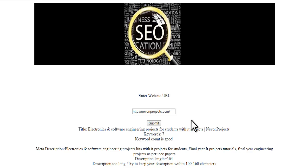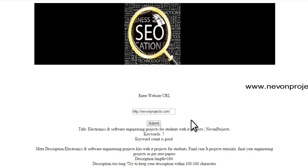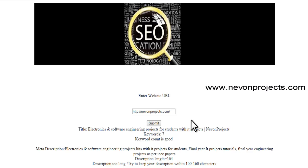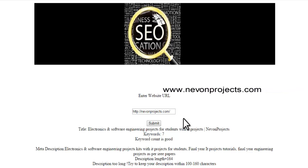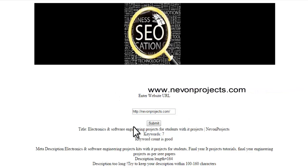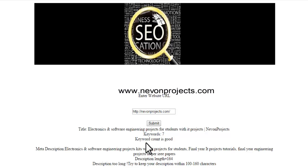These are the basic criteria by which a search engine judges a web page. Whenever we enter a web URL, our system goes to that web page, scans the entire HTML content, and then provides these criteria.